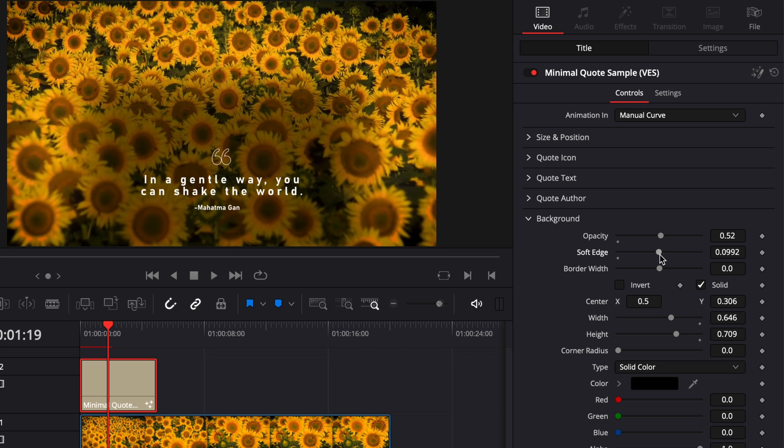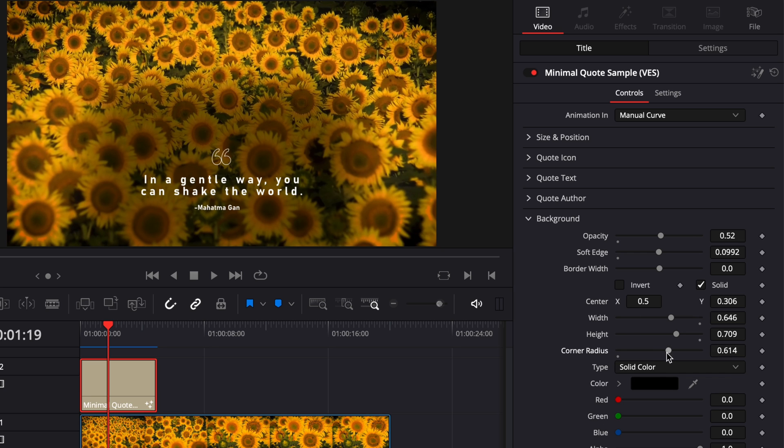For example, here you can adjust also the soft edge, so there is some sort of fade, so it doesn't affect the entire image. You can also here adjust the corner radius. If you would like to reset it, you can just double-click on any parameter, and it will restart the parameter to the original value.